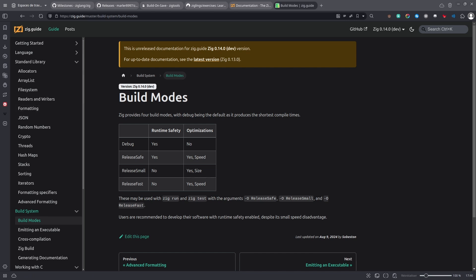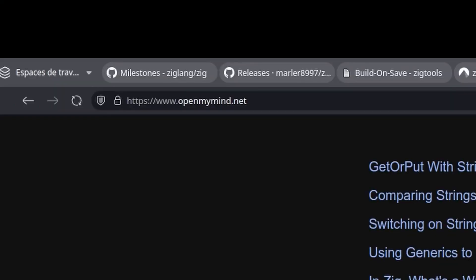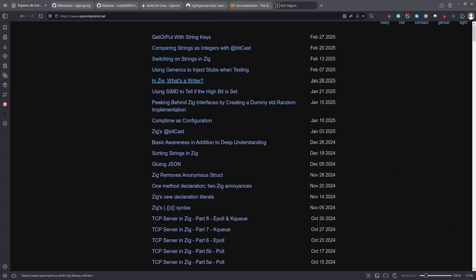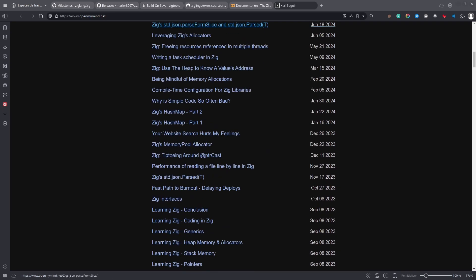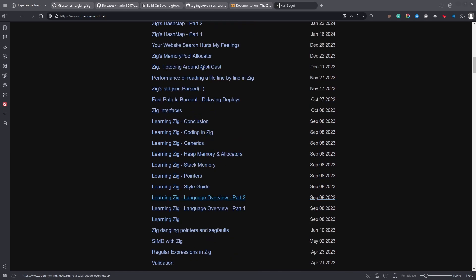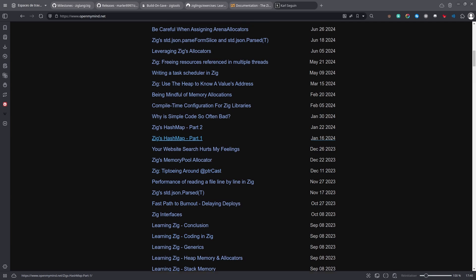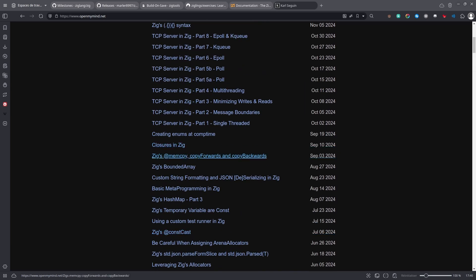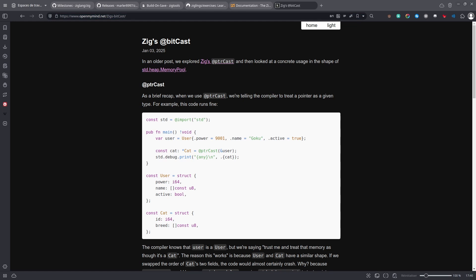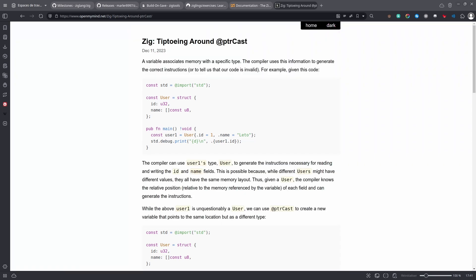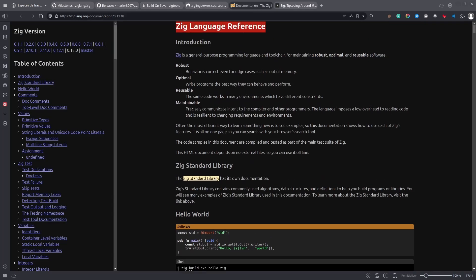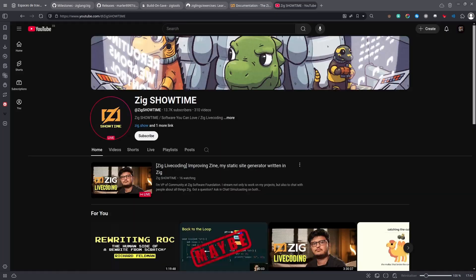Now I want to share some other very useful resources. The first one is a blog called OpenMyMind.net, which has a lot of articles about Zig. There's a guide to learn Zig, which can be quite useful, but maybe a little bit outdated. And it's a good way to get introduced to some features of Zig, like BitCast for example, or PointerCast. It's a very friendly way to learn some Zig, which is a little bit more friendly than looking at the Zig language reference.